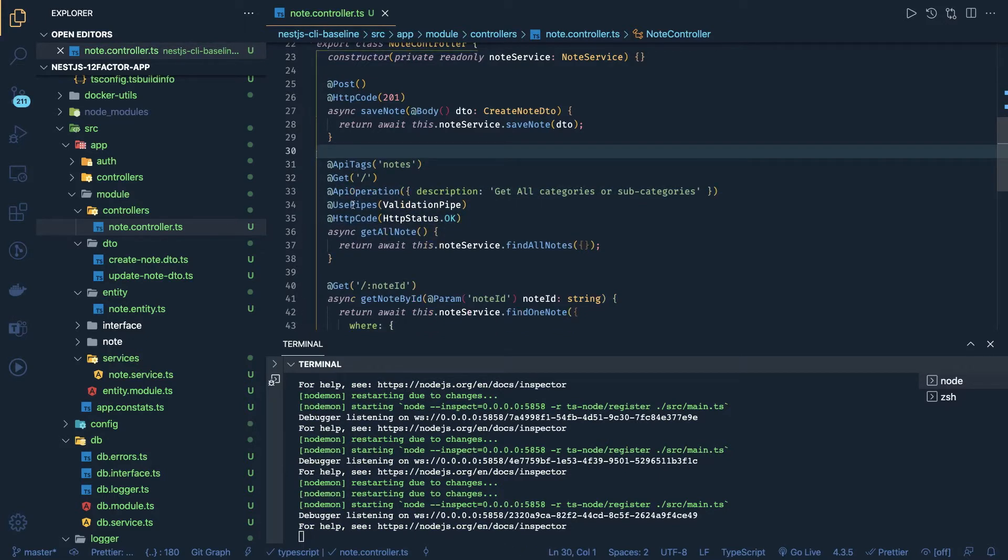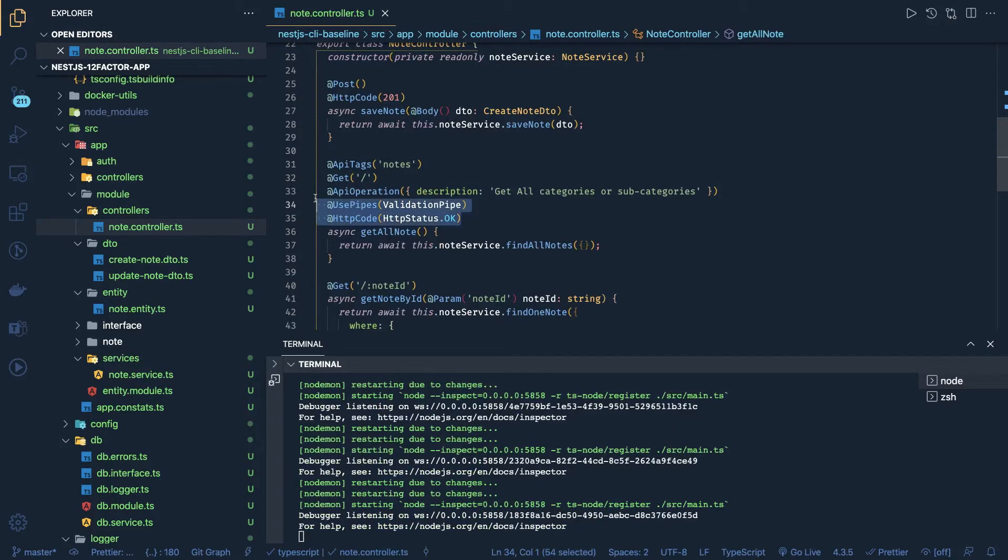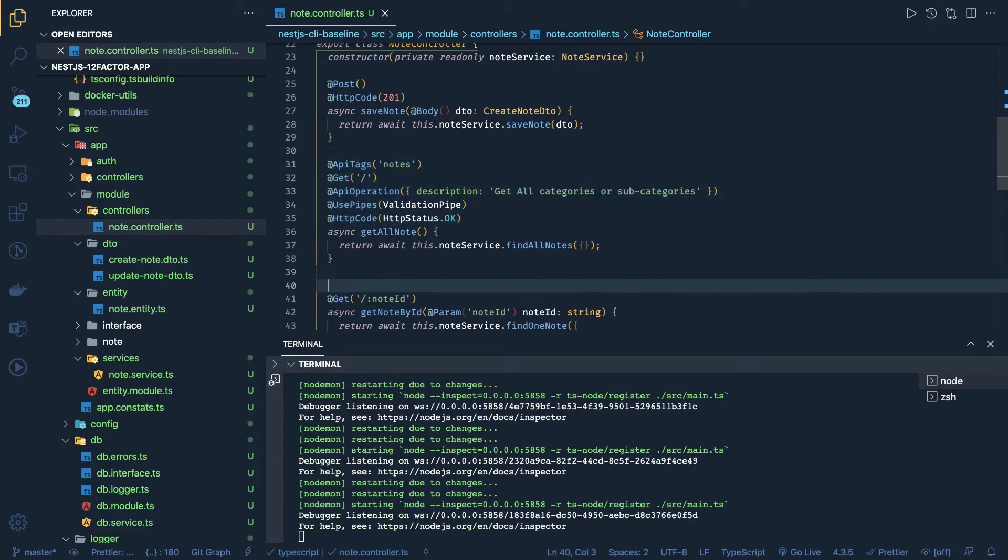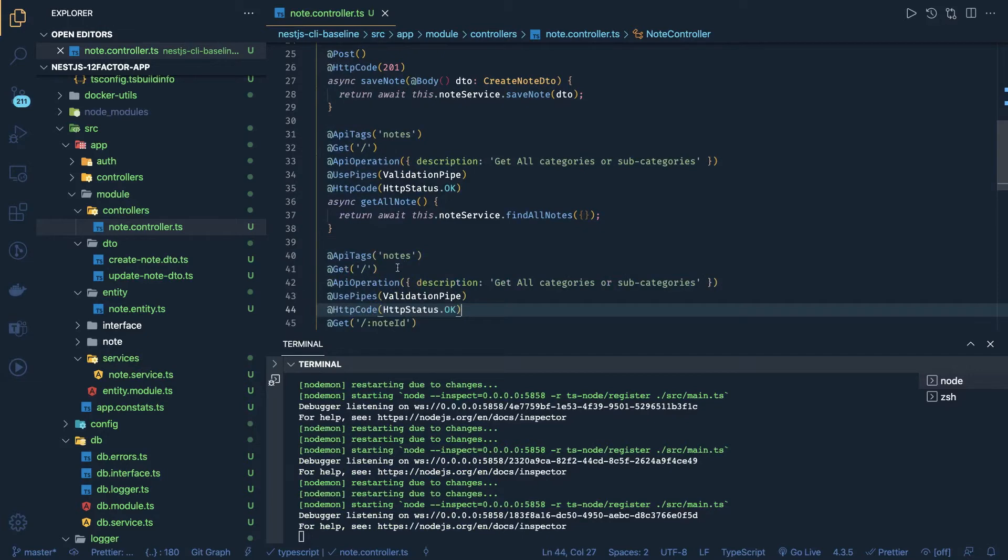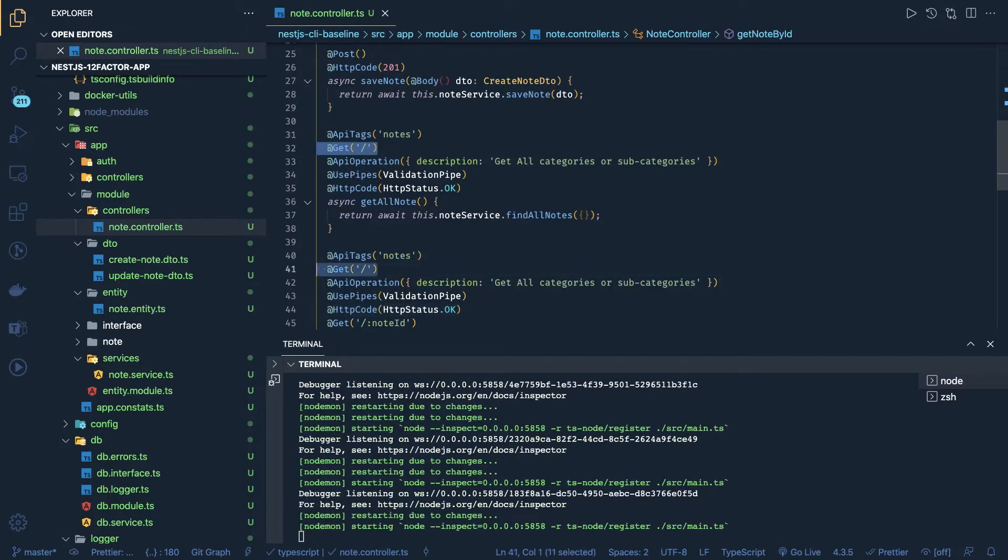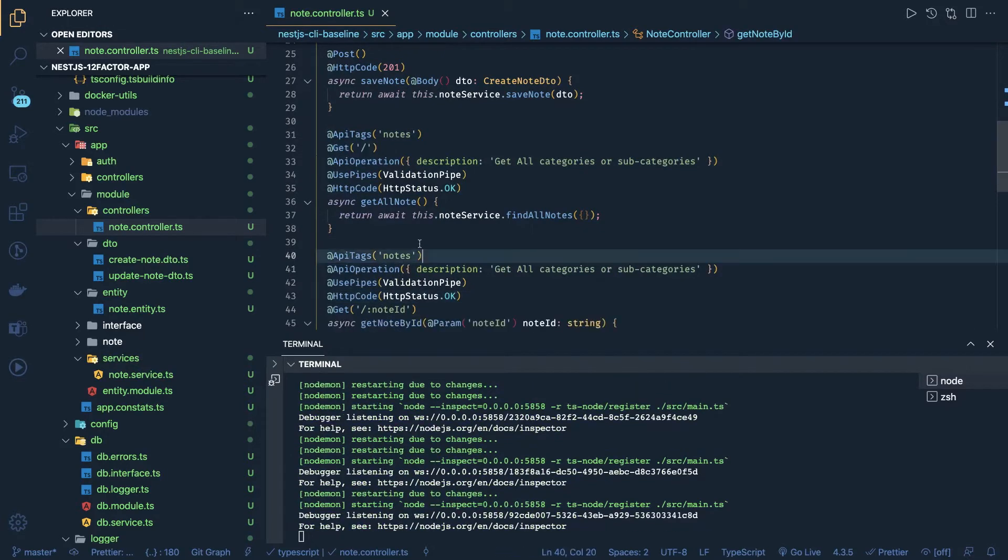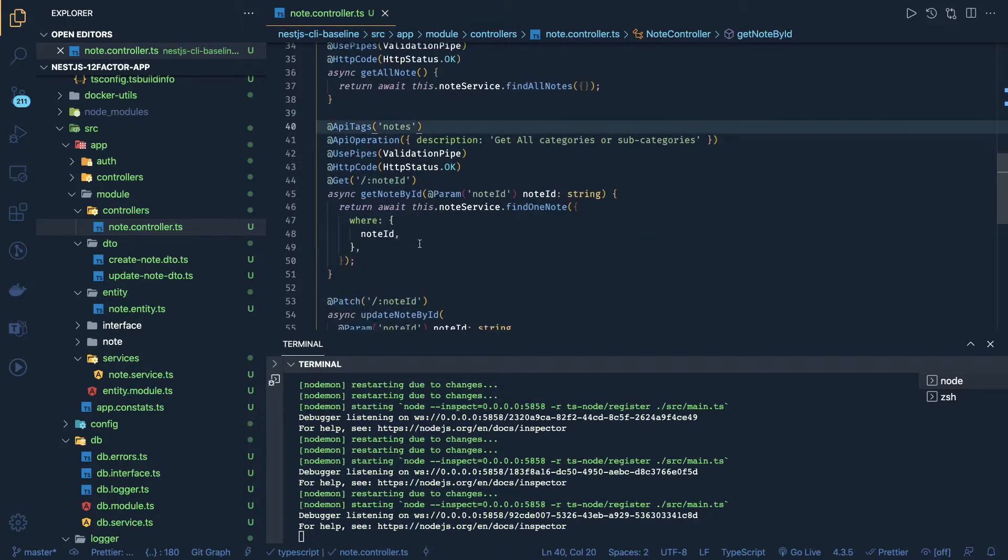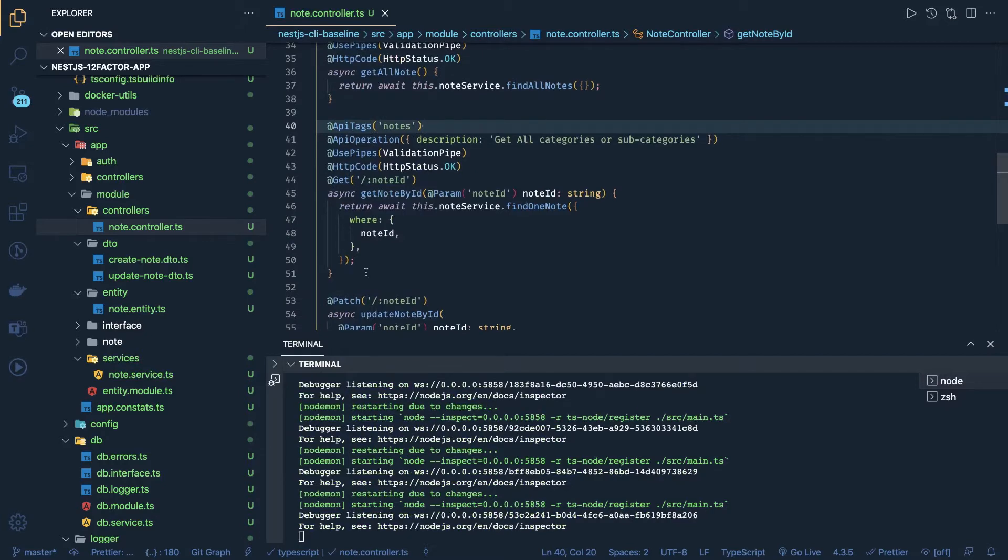So this is API description, operation, API tag. You can remove this route. This is for fetch - here also we can add.